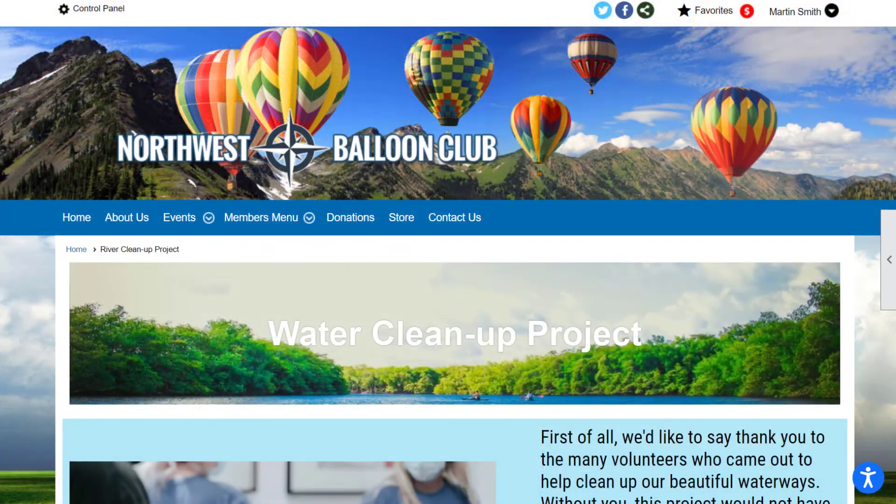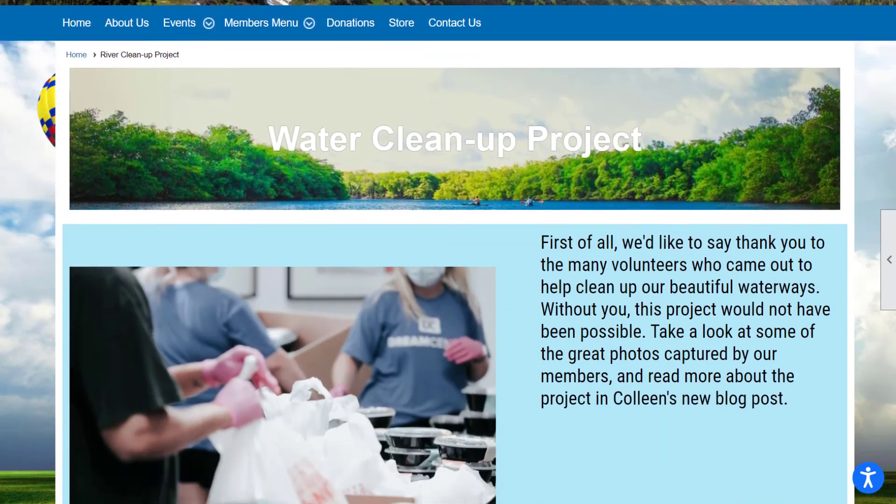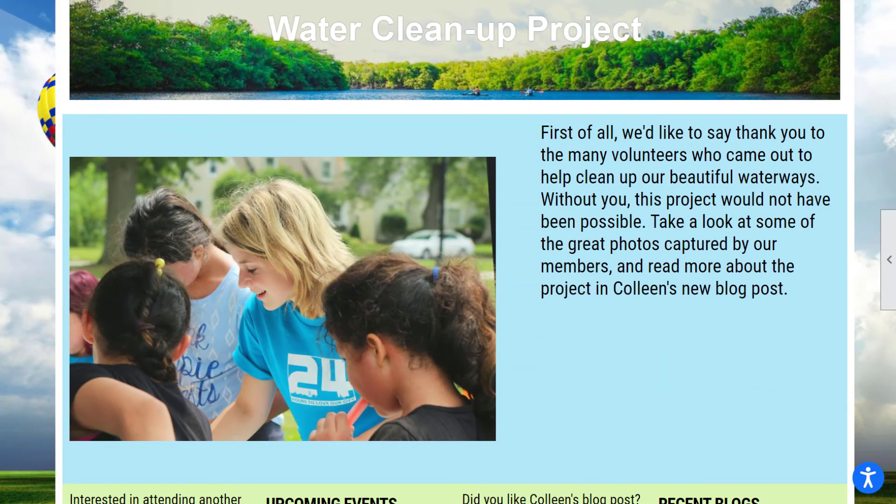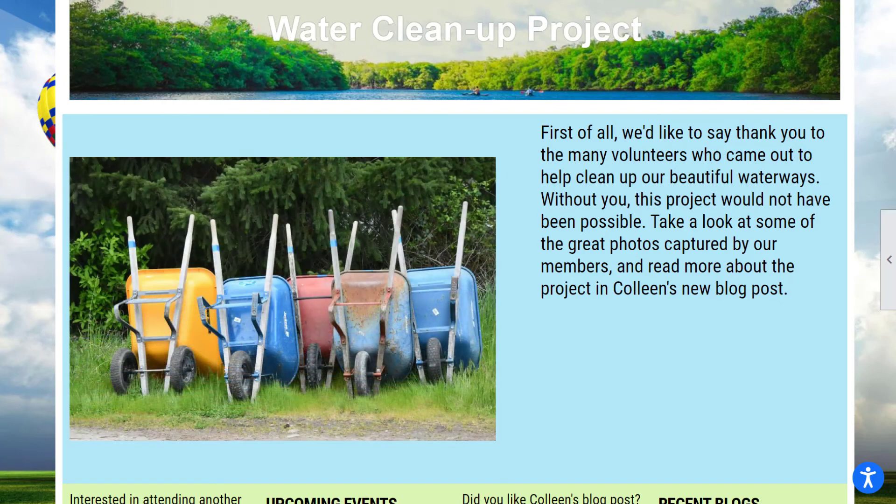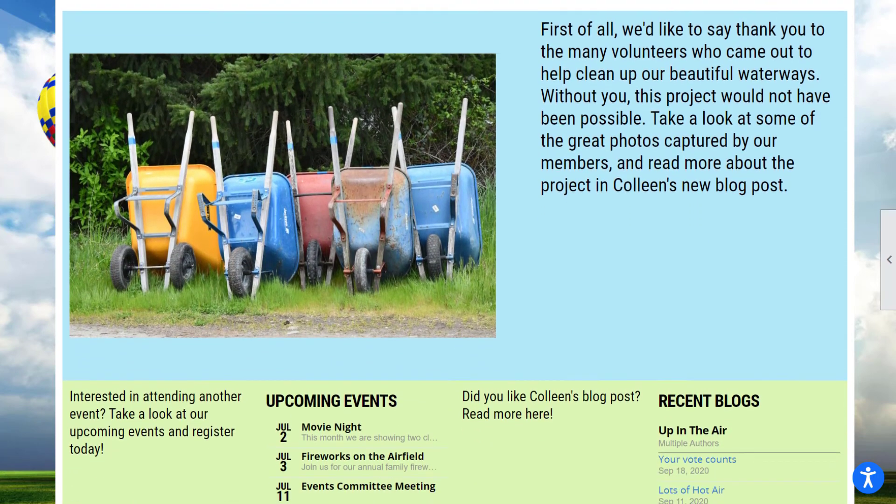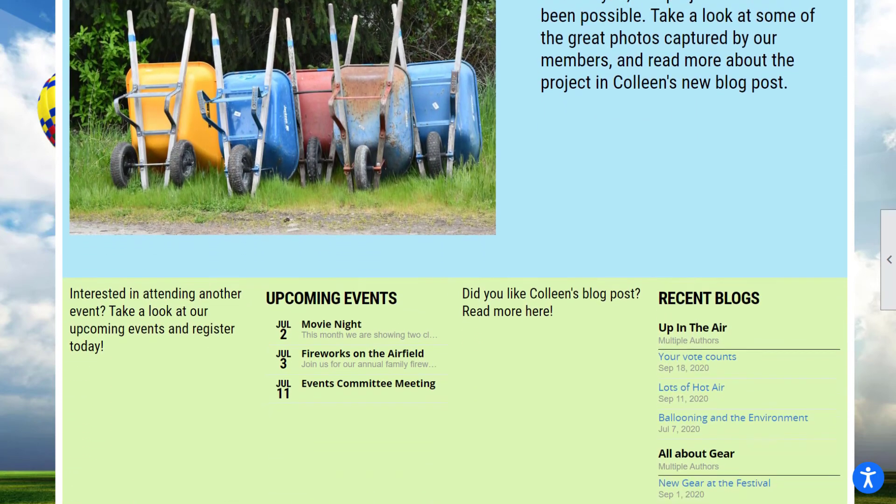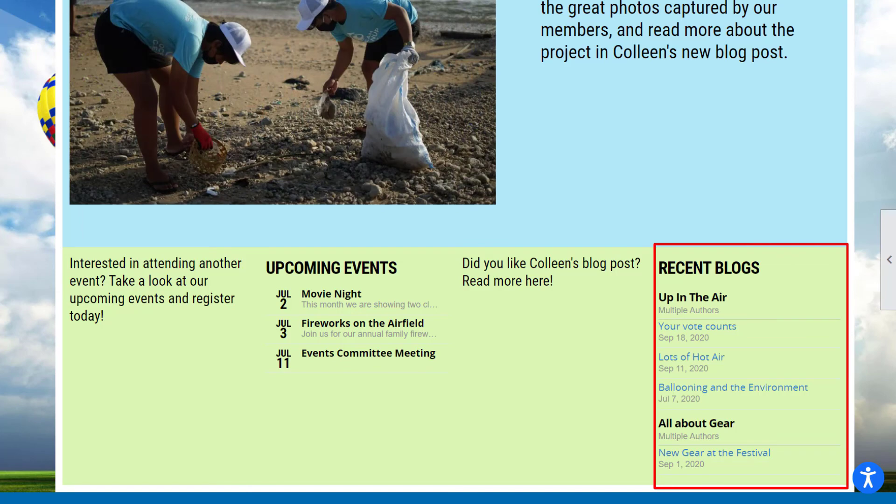These custom pages can contain original content, for example, an update on a successful volunteering event, complete with photos you added to your website's Photo Albums module. They can also contain widgets, which pull content from other areas of your website, such as a list of recent blog posts.